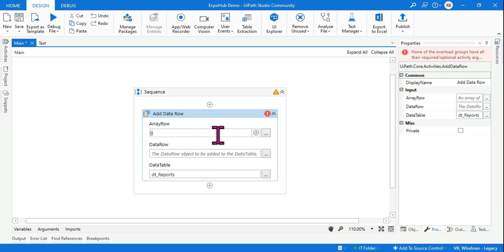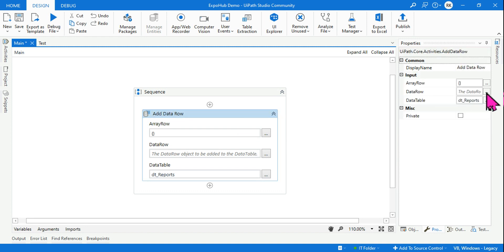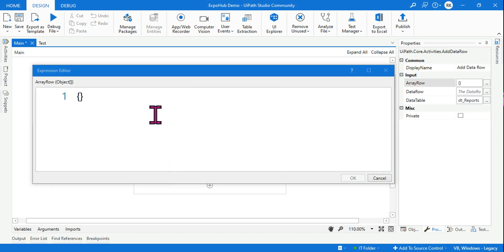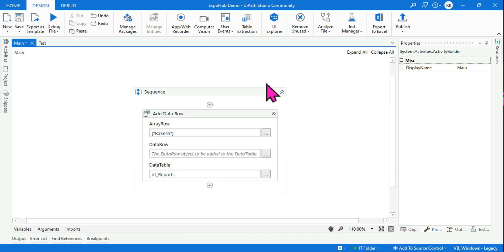To add some values, let's use the Array Row option — you can use either Array Row or Data Row. Let's use Array Row. In the Array Row field, let's say we want to add a name to the data table — for example 'Rakesh'. Click OK. If you run this, there will be an error.